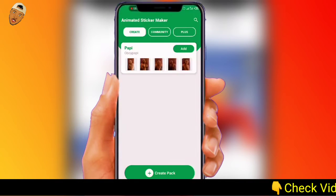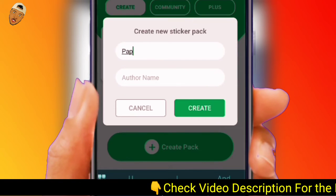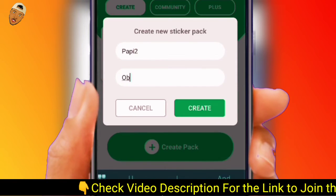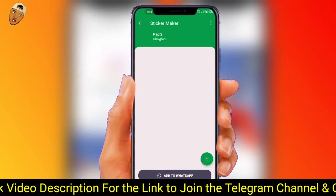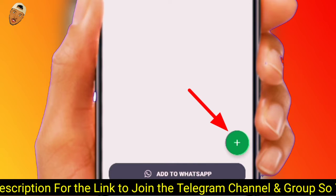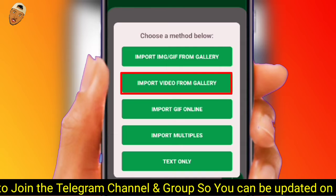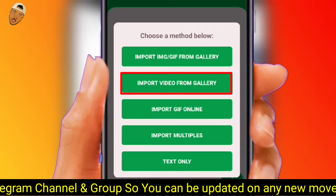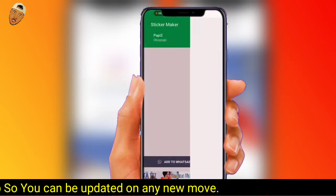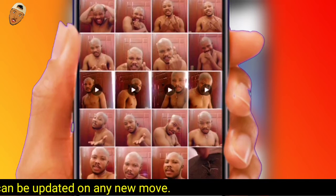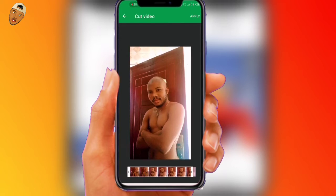Launch the Animated Sticker Maker app, then click on 'New Sticker Pack.' Choose a sticker pack name and author name respectively. I'll use 'Puppy2' as the pack name and 'A Boy Puppy' as the author name. Now click the plus sign to add a customized video or GIF. I'll select 'Import Video from Gallery' since I've already recorded videos of myself. You can use any video in your gallery and make an animated sticker out of it. Now let's select our video and trim or cut any unwanted portion, then click apply.